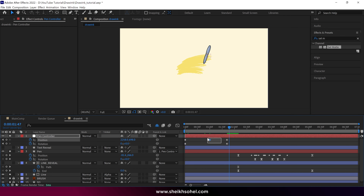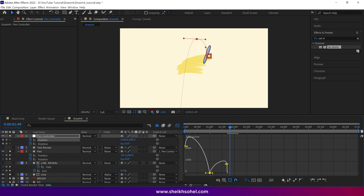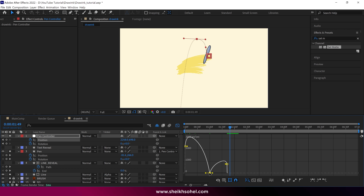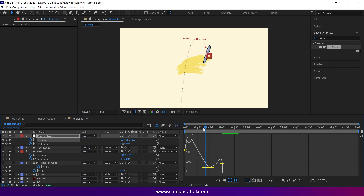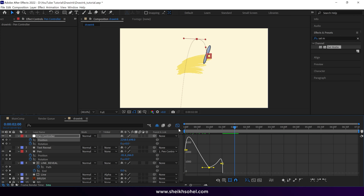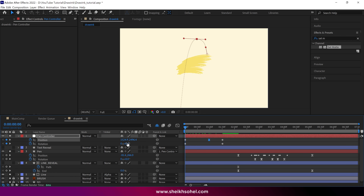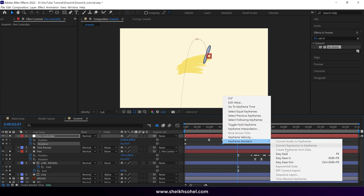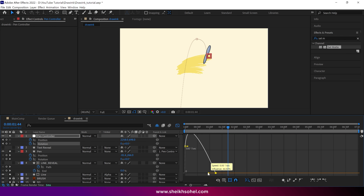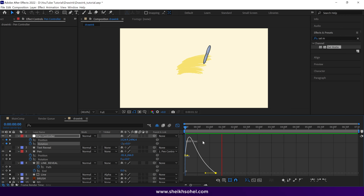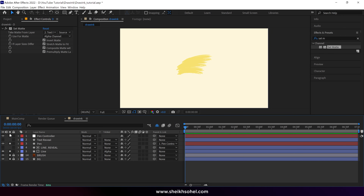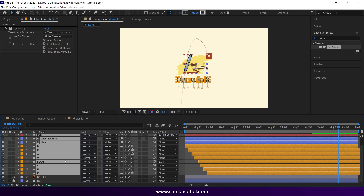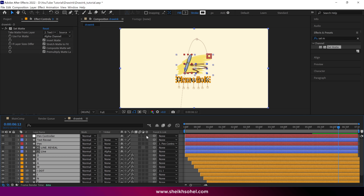If everything looks good, select the middle keyframes and easy ease them. After that, open the graph editor, double-click on this point and you will see a box called the keyframe velocity box. Check the continuous box and click OK. Now drag this point upward and change this curve like this. Check the RAM preview — it looks nice. Drag the time indicator to the first frame and change the rotation value to around minus 200. Then at the last rotation property, select the keyframe and easy ease it. Open the graph editor and change the curve of this animation. After that, close the layers, un-solo the layers, and turn on the visibility of all the layers. Then select all the layers and click this icon to make these layers into 3D layers.